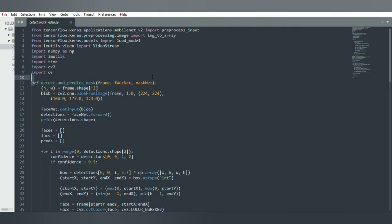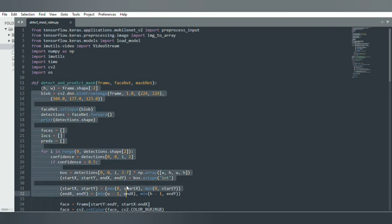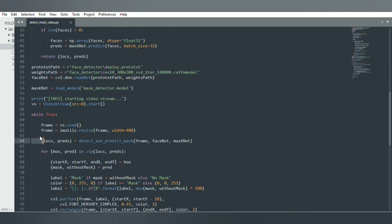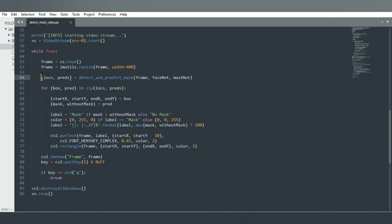I am defining a function which takes the frame as an argument, does image manipulation, and returns the location and the prediction. The location is the XY coordinate of the rectangle surrounding the face, and the prediction is the accuracy of whether the person is wearing a mask or not — for example, 90% wearing mask and 10% not wearing mask. We call that method and get back location and prediction as a tuple, then unpack the tuple to get XY coordinates and the mask/without-mask prediction percentage.